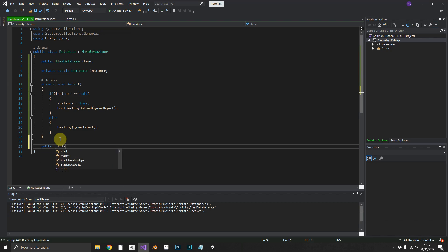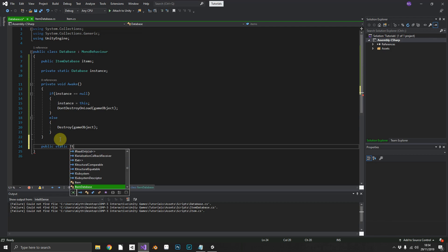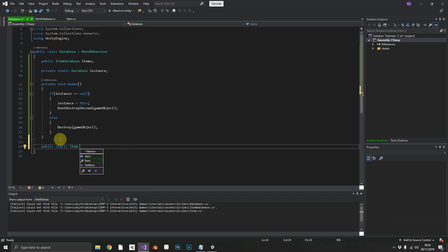We'll create a public static, so we can call this method from anywhere else in our project. You know I love doing that. Public static.